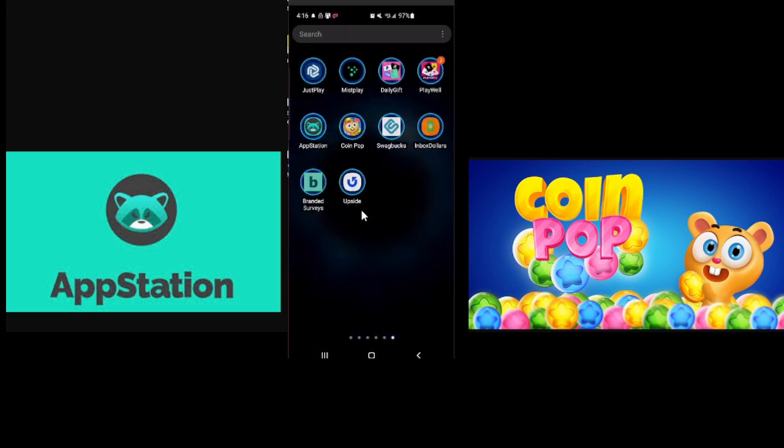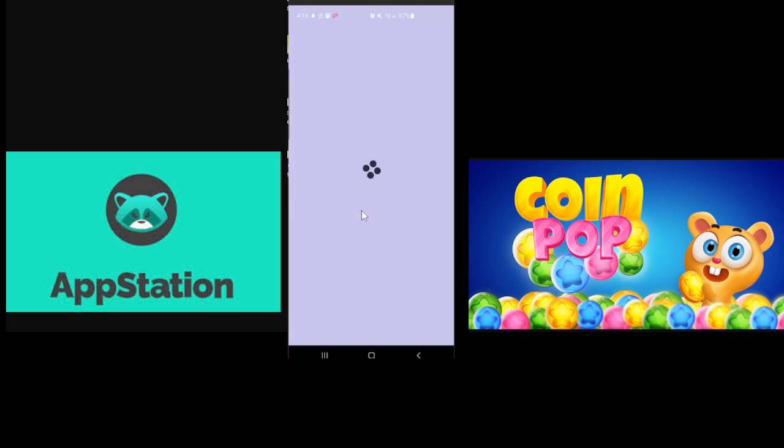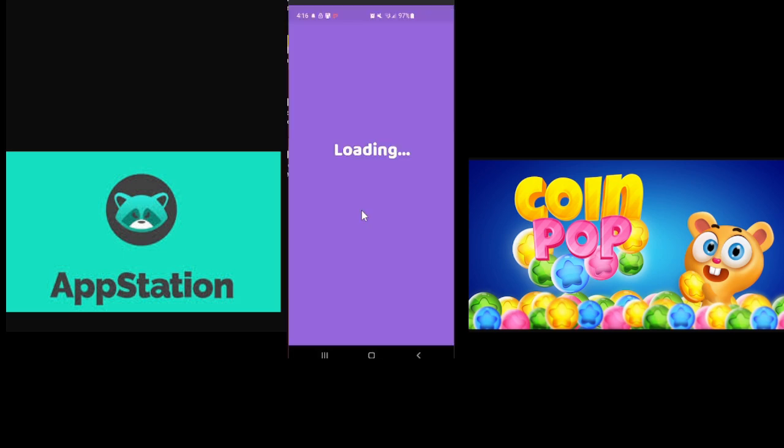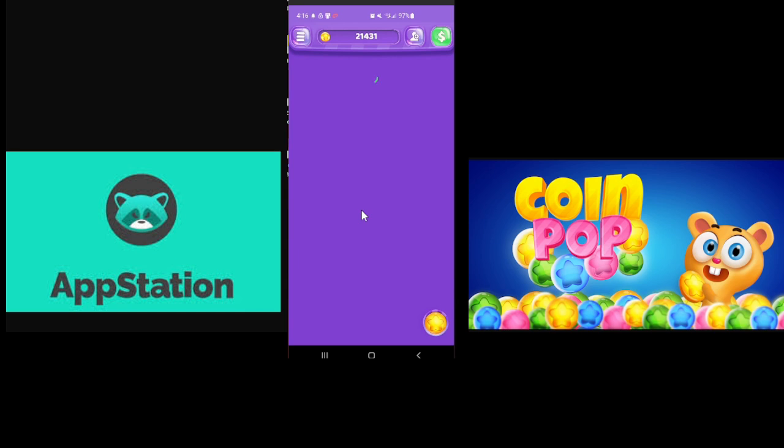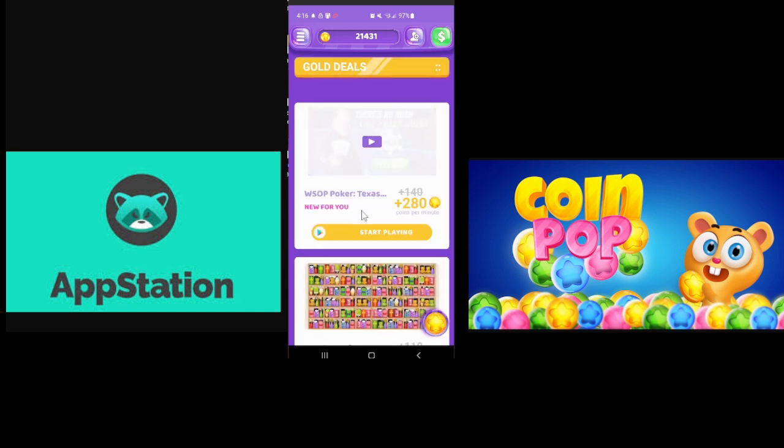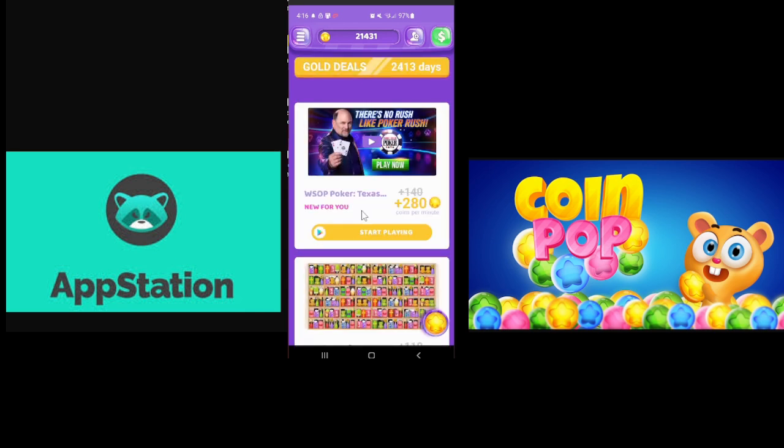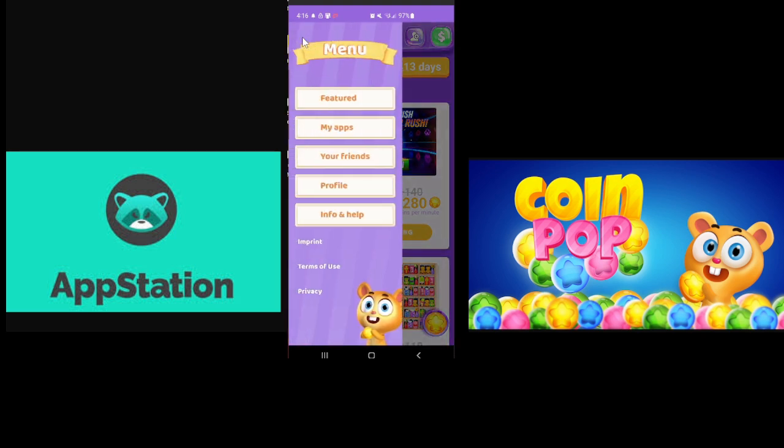Get that cute little raccoon. CoinPop has this adorable gold bear. Absolutely adorable. But it hasn't worked for me for several weeks now. And it's frustrating. So you'll be greeted on the deal screen. And if you tap these three bars up here in the upper left, you get your menu.